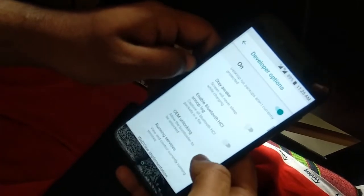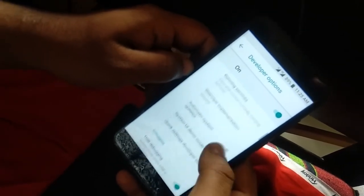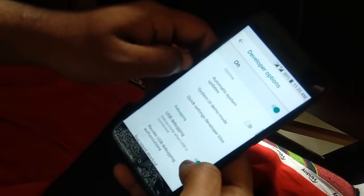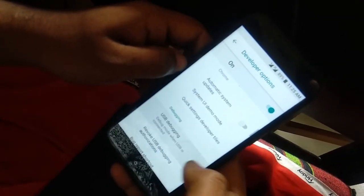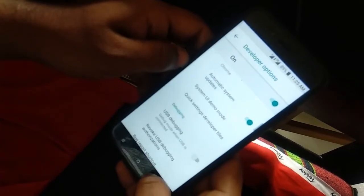Now you can disable OEM unlocking and USB debugging and enable system updates again.